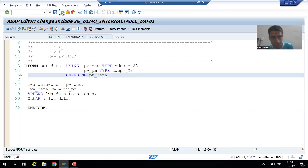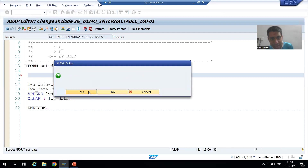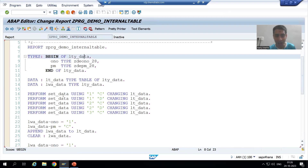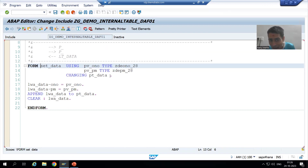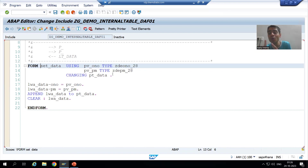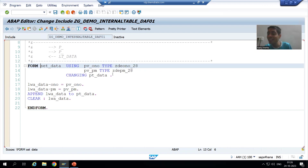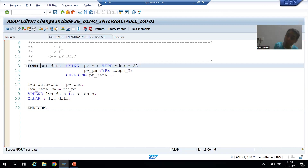Now, what is your structure? Your structure is LT_data. Here I cannot use a local structure. If you remember, in the case of function modules also, we did the same thing in import and export — at that time it was not accepting the local structure. So you created which type of structure? A global structure through the SE11 transaction code.